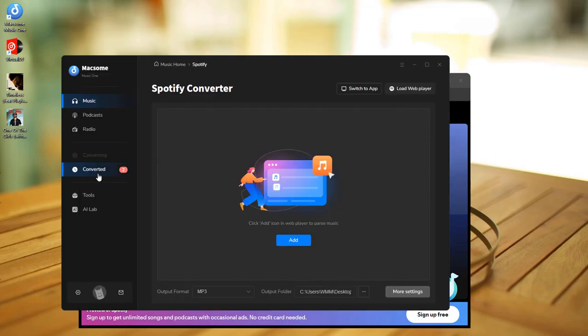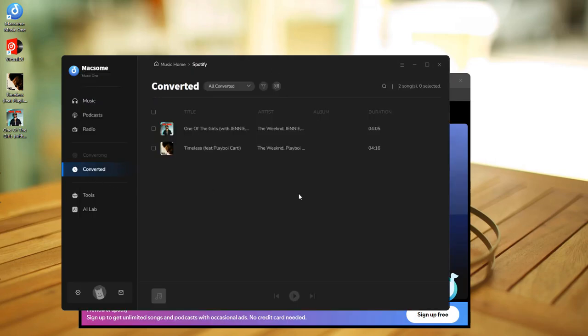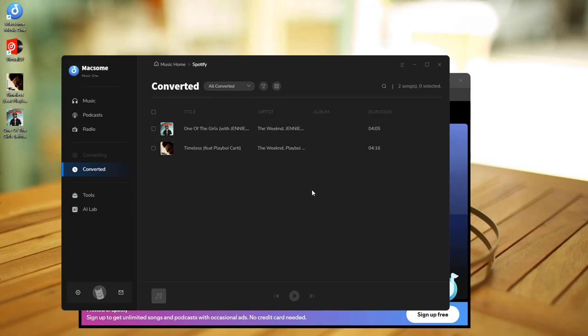Go to the converted tab and find the downloaded tracks by clicking the folder icon. You'll find your downloaded music here.